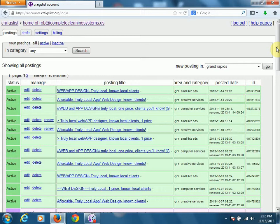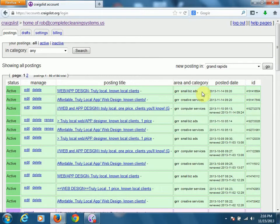Each ad is good for about 24 hours. So if you posted one at 9 o'clock on Monday morning in the small business category, you wouldn't be able to post in the small business category until 9 o'clock the next morning.